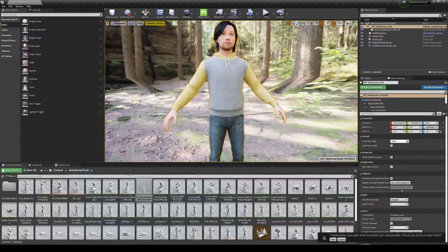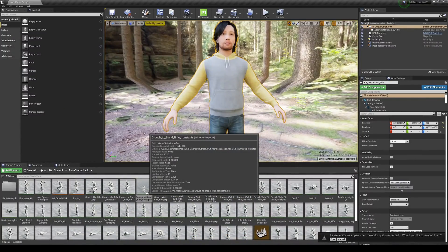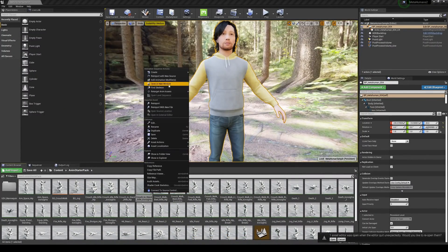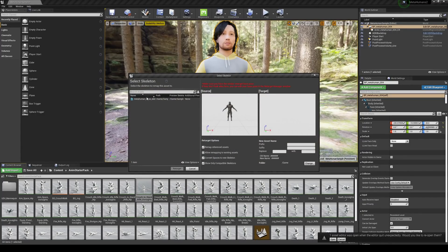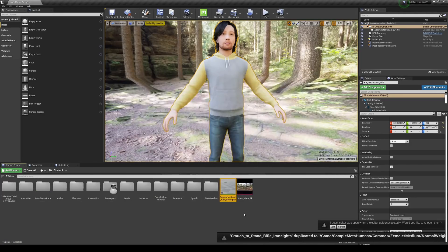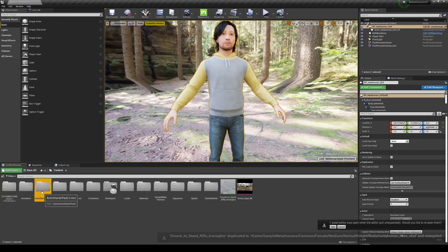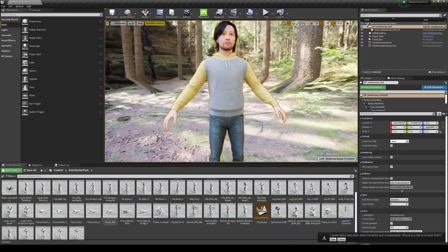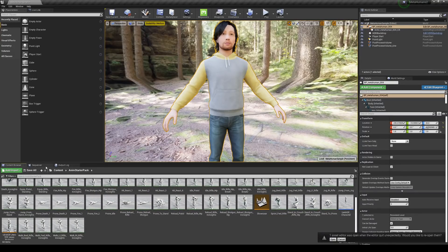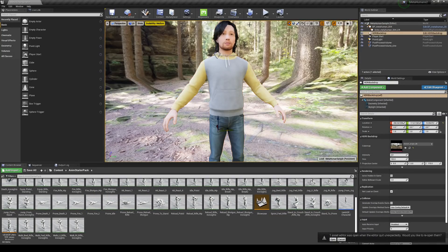All we have to do now is right-click the animation we want, go to Retarget, then Duplicate, and choose our MetaHuman-based skeleton. You can change the folder where it saves, but I'll leave it in the main content folder. Click Retarget and it's going to create a new animation sequence. Pretty much all of this animation we can now retarget to our MetaHuman character.